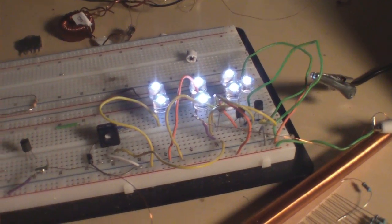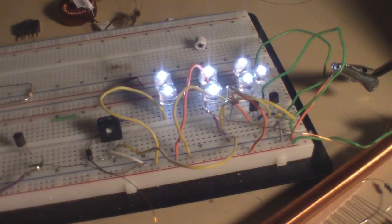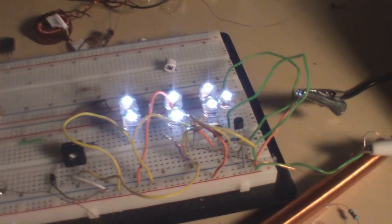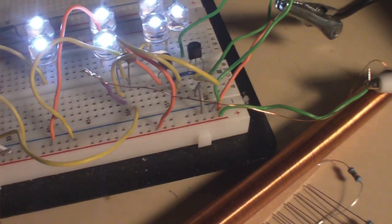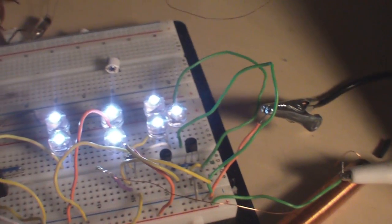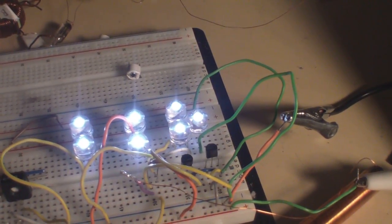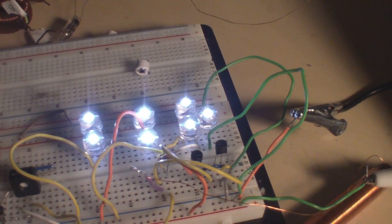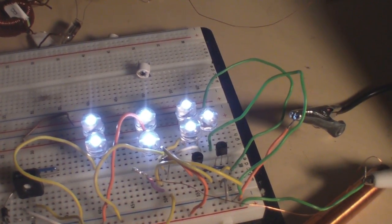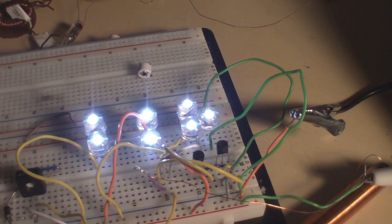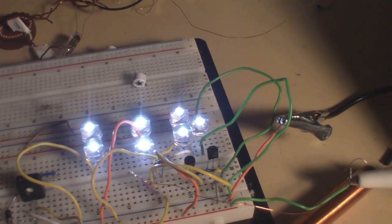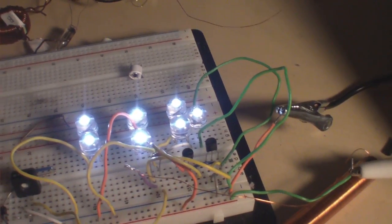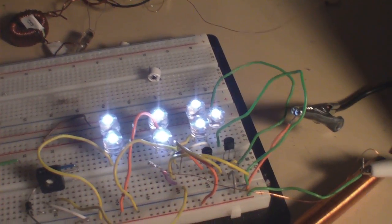I'm using a 1 meg variable resistor, I'm not too sure what it's set at, and I'm running, let's see, 7 8mm straw hats that normally operate at 3.2 to 3.4 volts, drawing 100 milliamps fully driven, I'm running 7 of them.